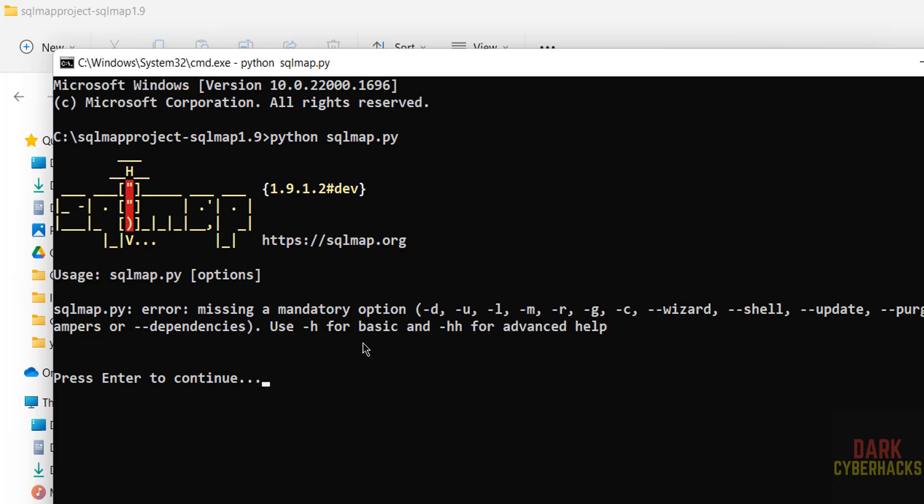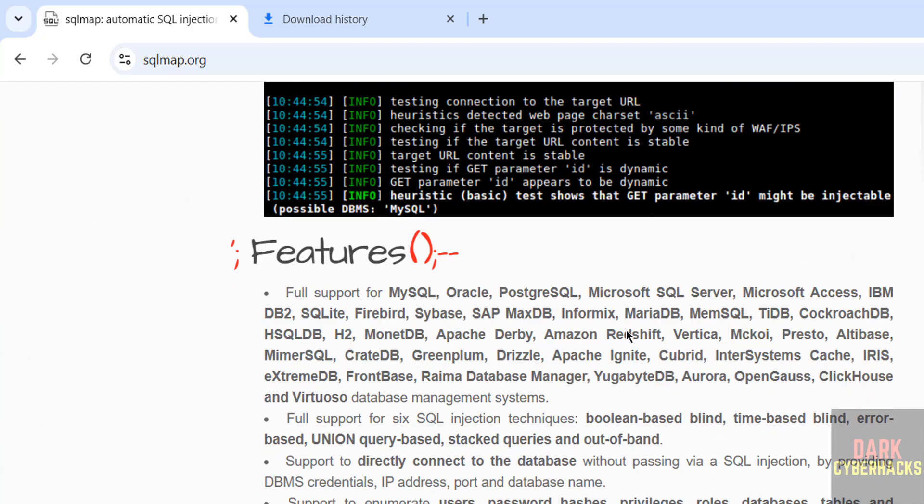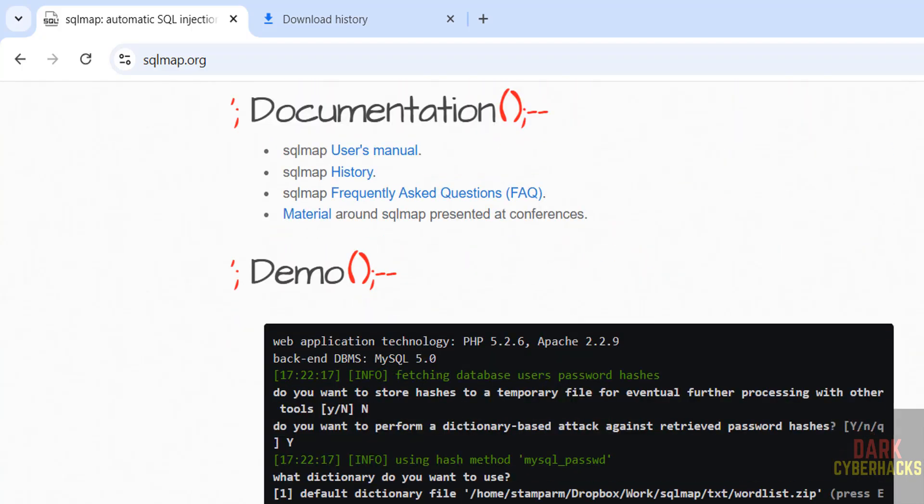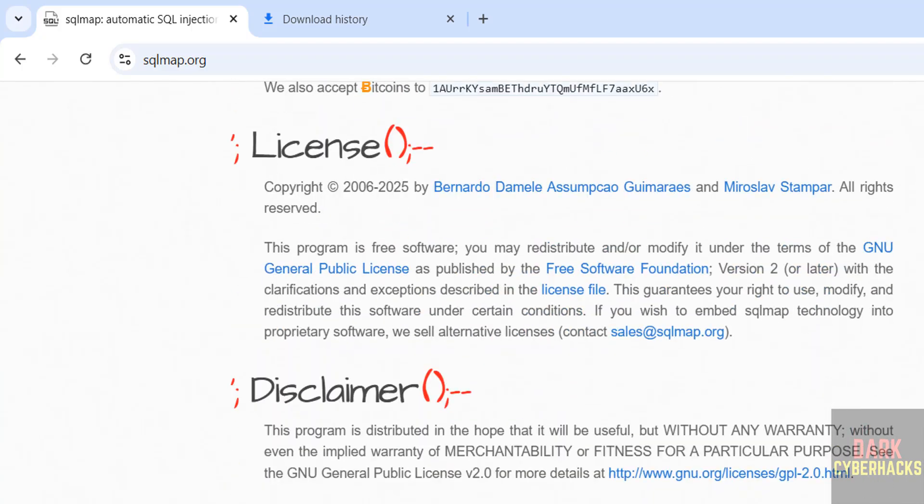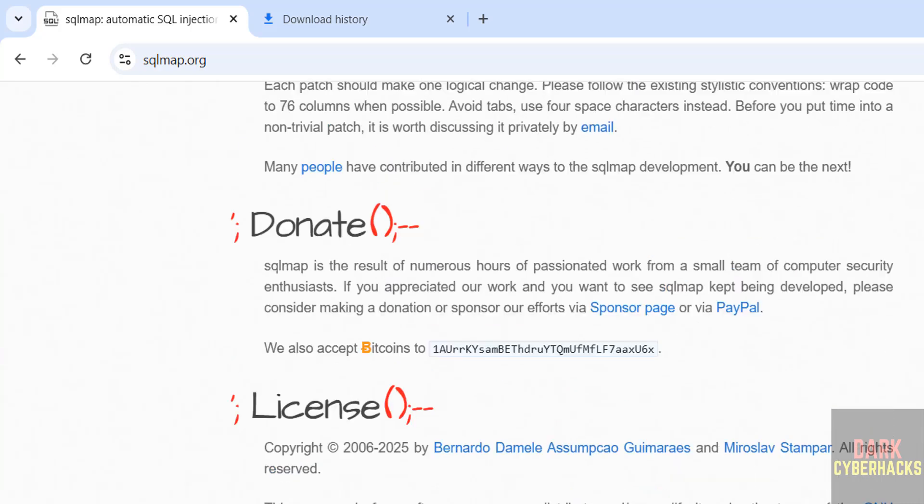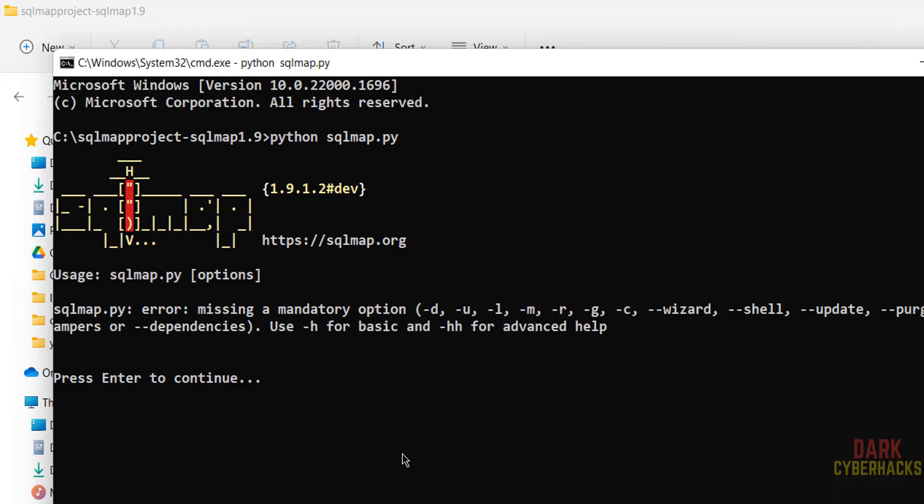So you can go through this page and you can practice with the options. We have different options. You can go through it and you can practice. Hit enter to exit.